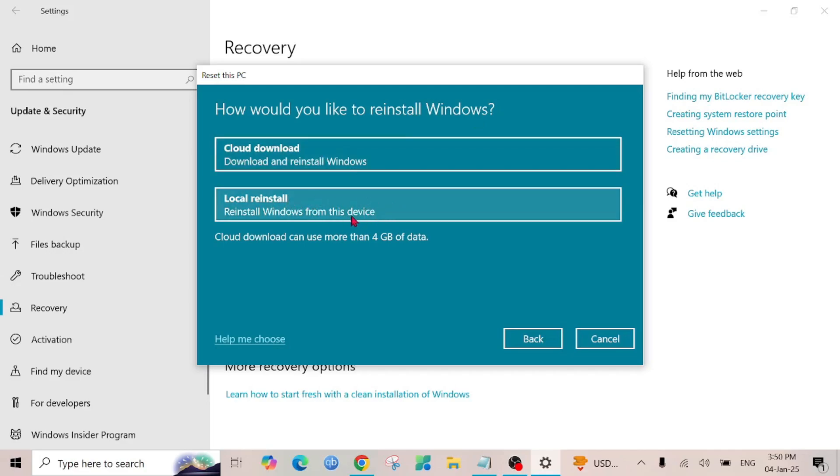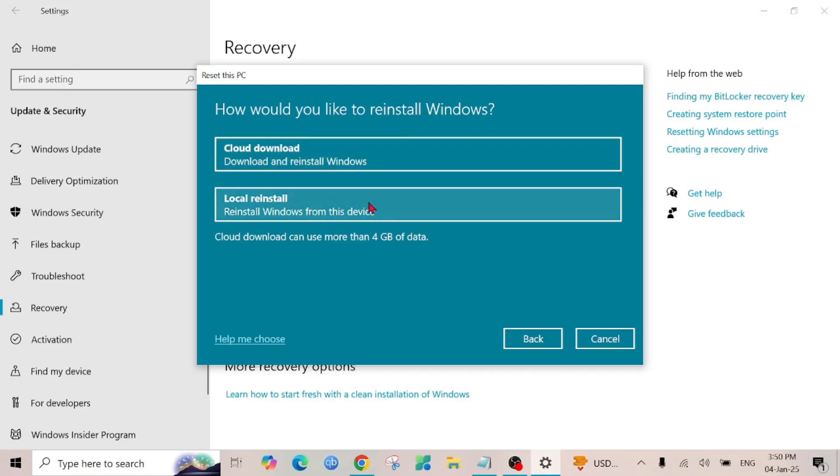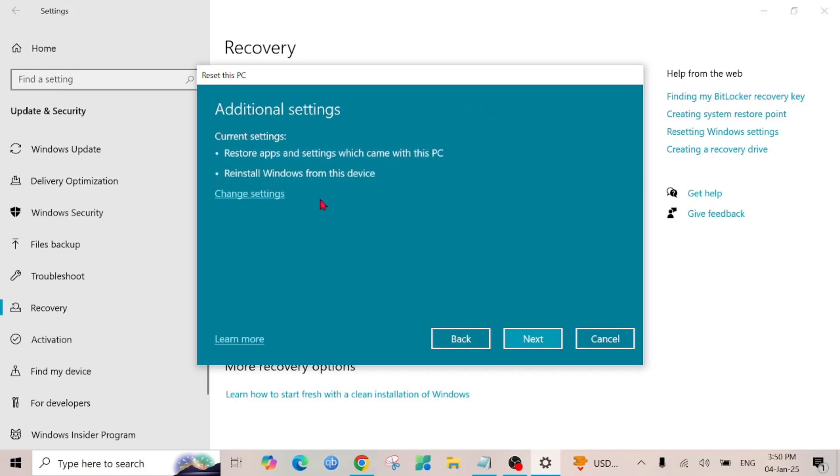I'm going to click the local reinstallation option. And after that you can see there are additional settings. If you are using a laptop you have to plug the power on the PC.